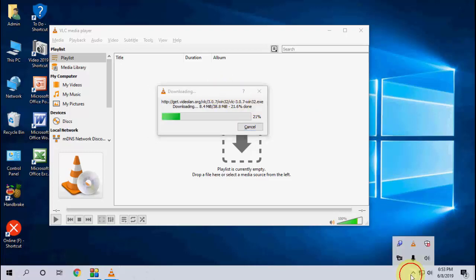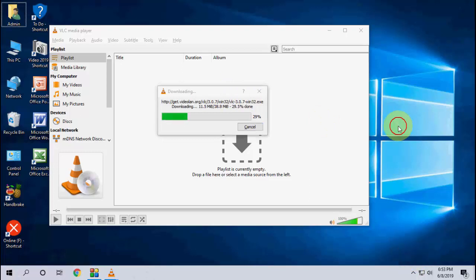It will take approximately one minute. I think under one minute it will complete the download, so let it download and complete.